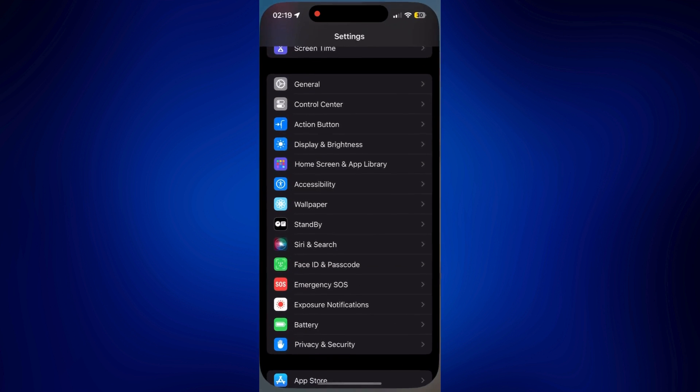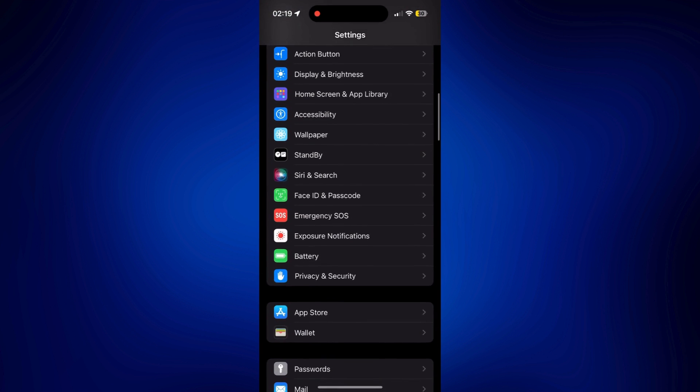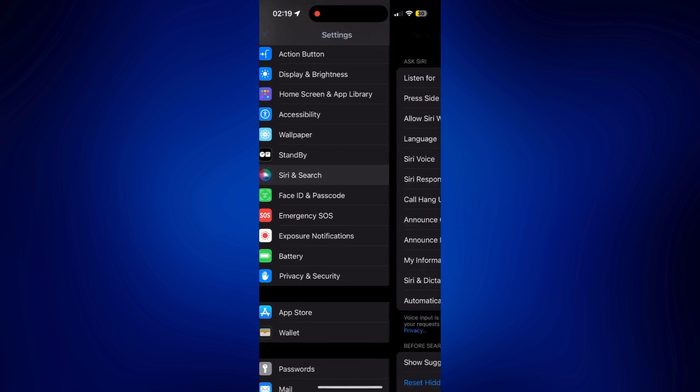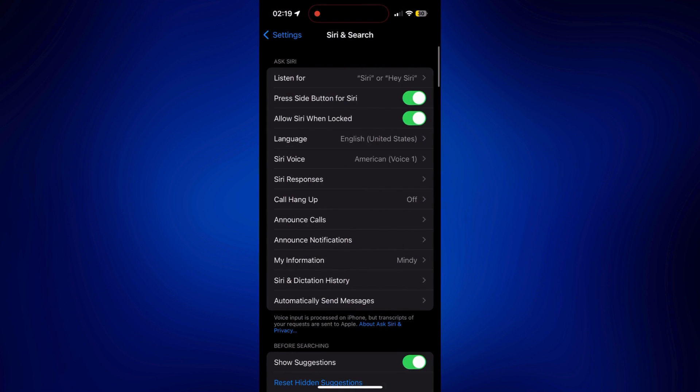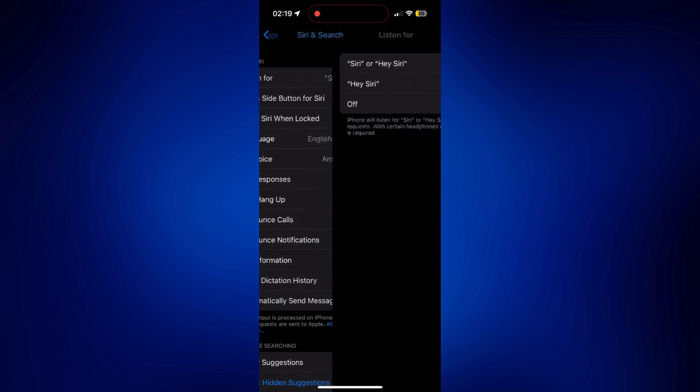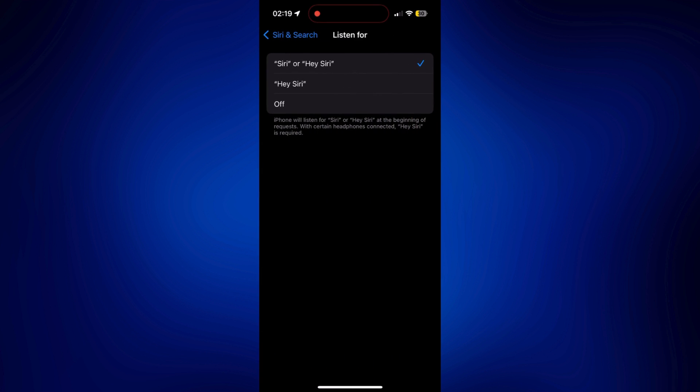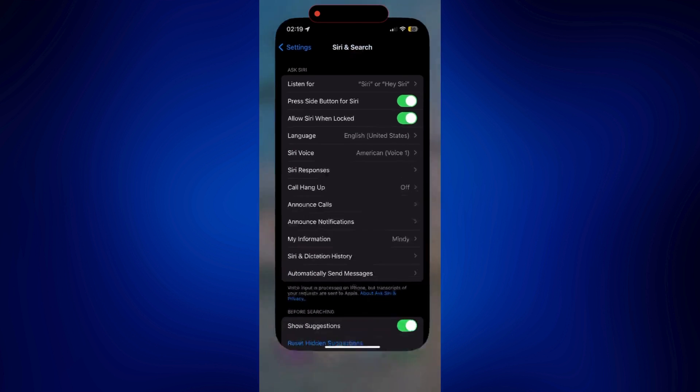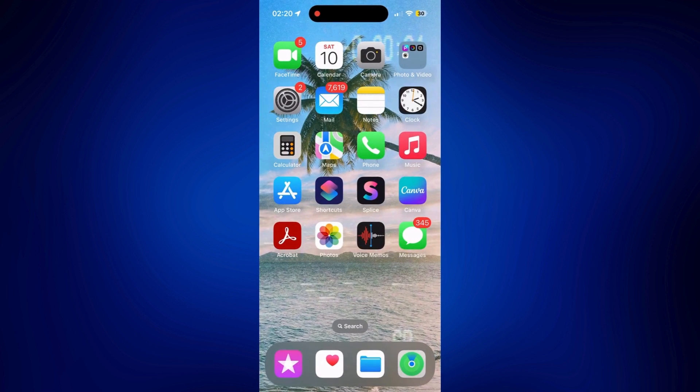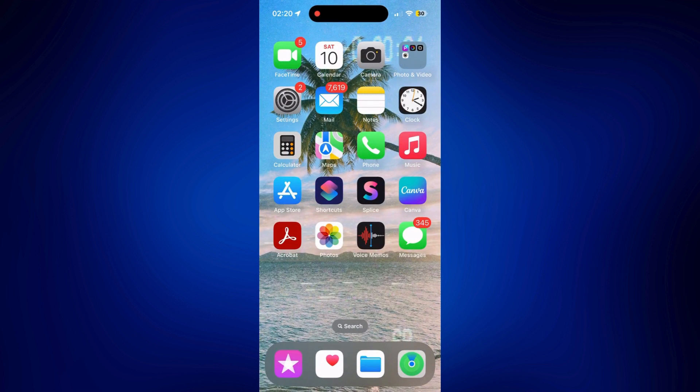So just make sure that on settings, when you go to Siri and Search and go to listen for, make sure that Siri or Hey Siri is checked. So once you make sure it's checked, you can just simply use Siri by saying,